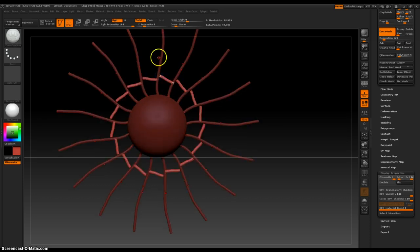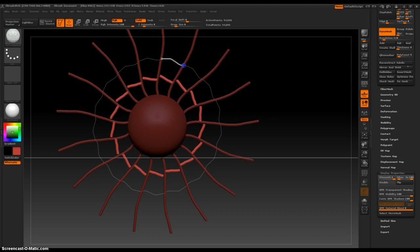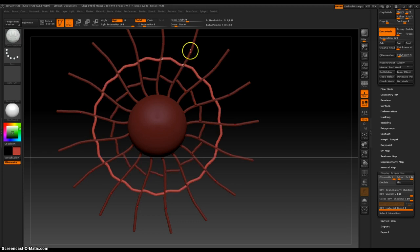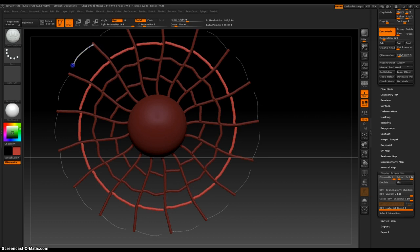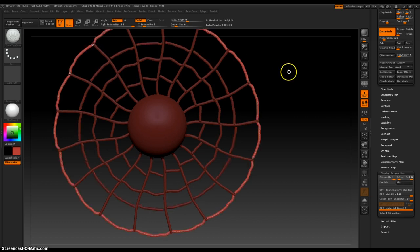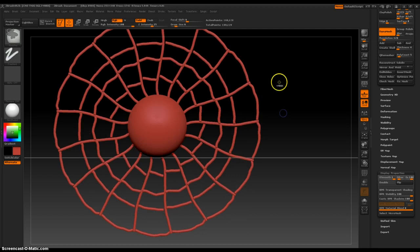Ooh, spiderweb. Nice. I tried to make a spiderweb in ZBrush a little while ago. Took me a long, long time. I just made one. Isn't that cool?